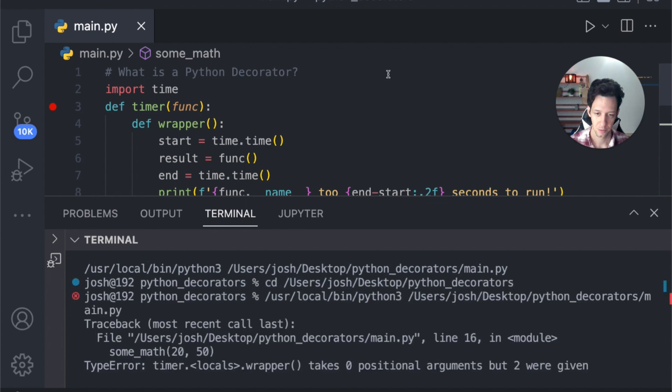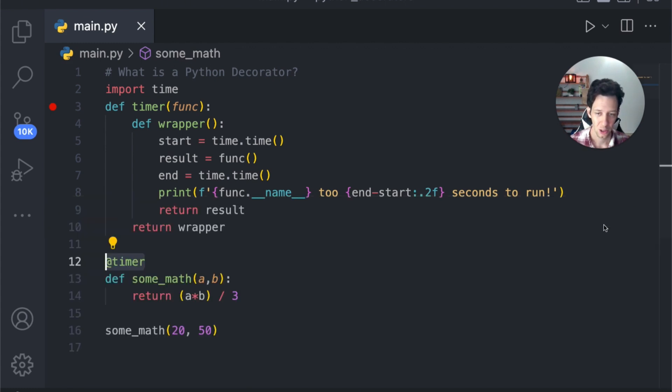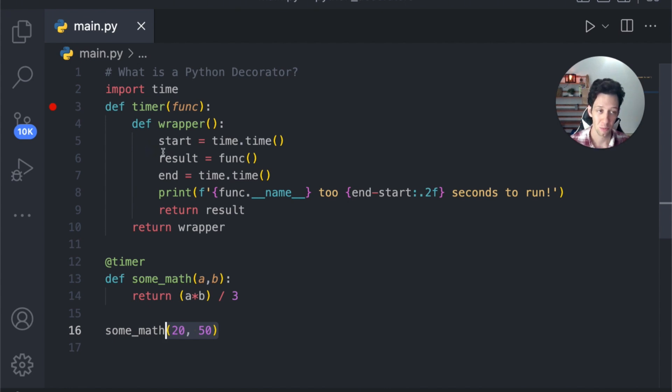Guys, if you're getting value in today's video, to help me out, hit that like button and subscribe. That really does help out my channel. Boom. I'm getting an error, right? It's telling me I have a type error because the local wrapper takes zero positional arguments, but two were given, right? We gave it two numbers to make our decorator more reusable.